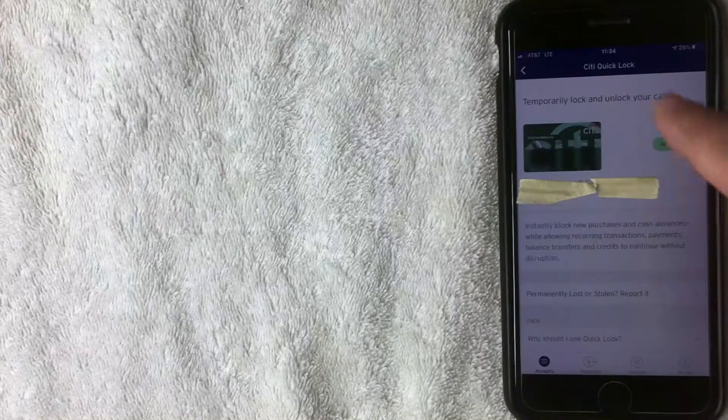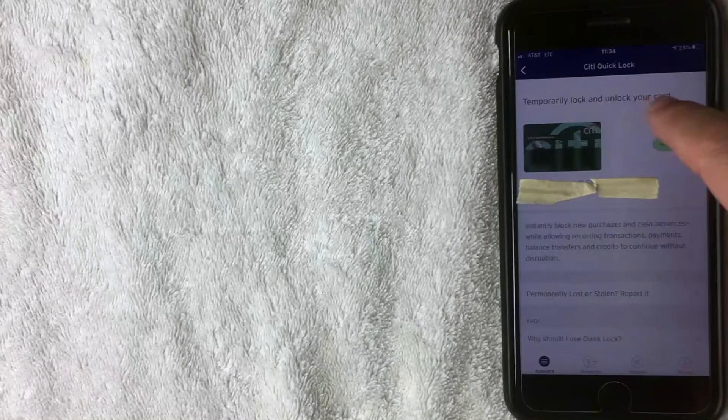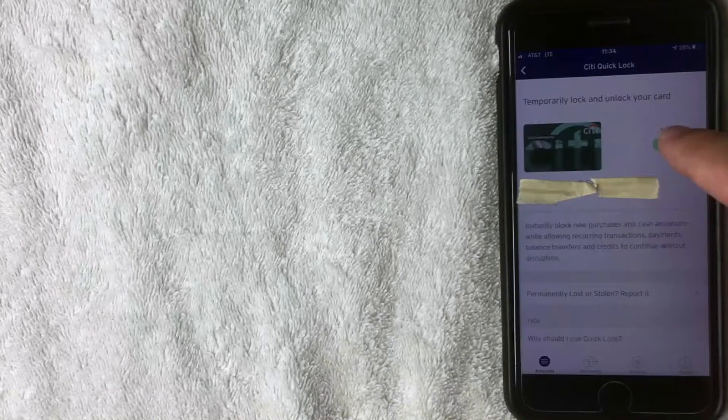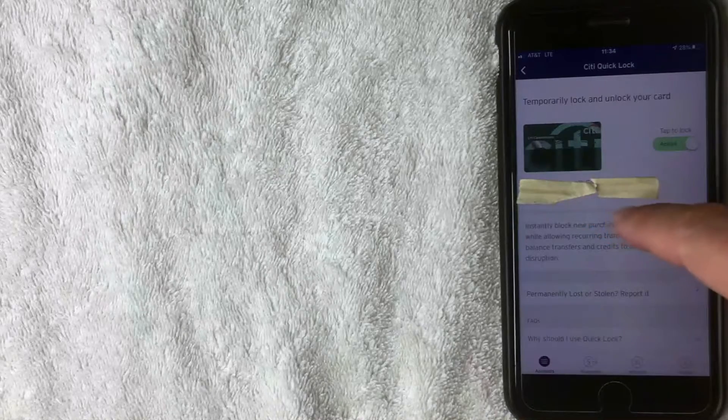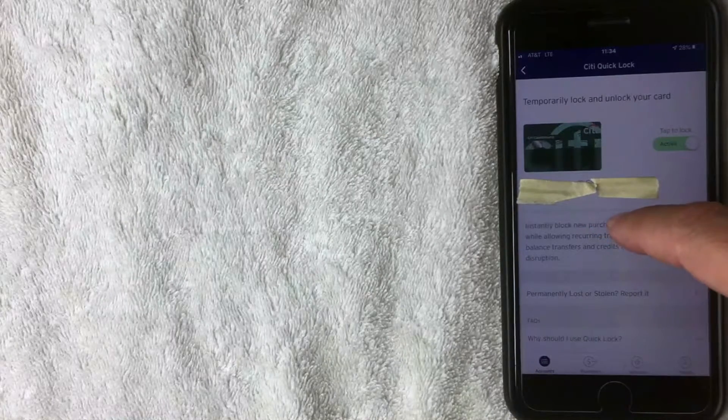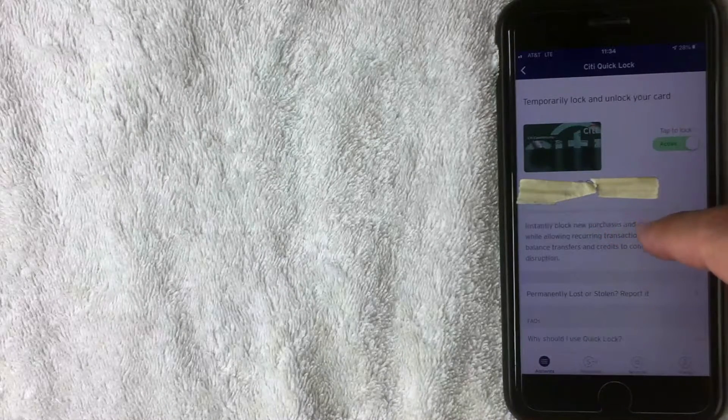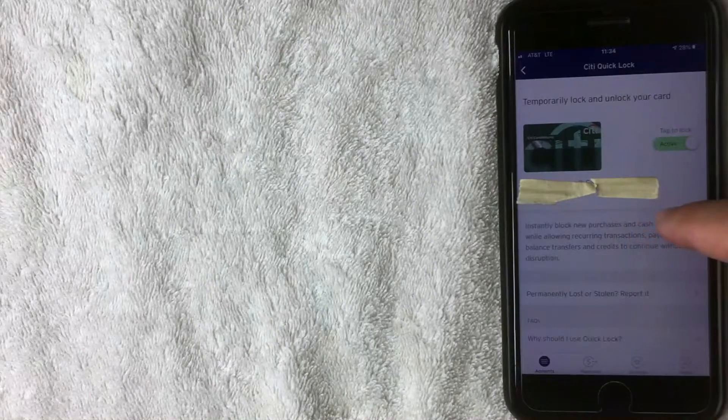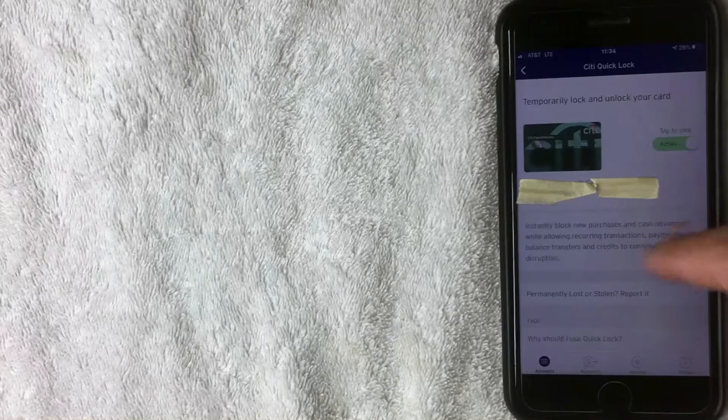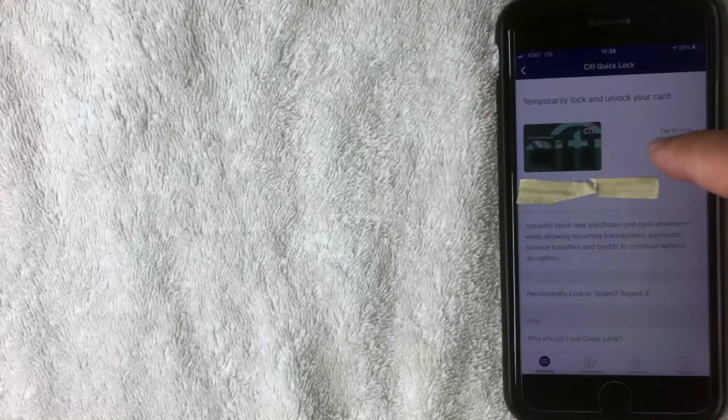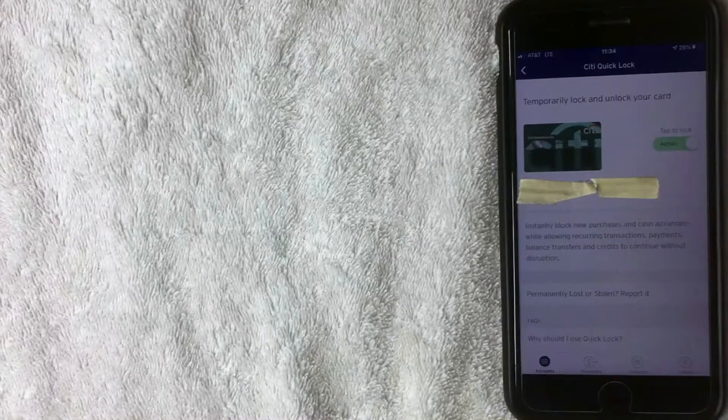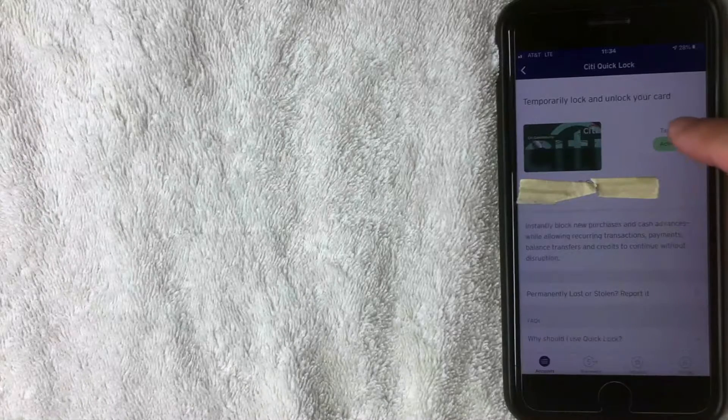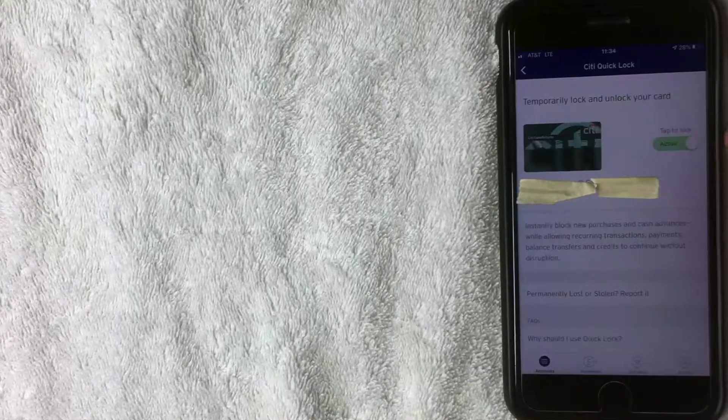However, with temporarily locking your card and unlocking your card, they say it's going to block any new purchases and cash advances and it allows recurring transactions. So if you have like a gym membership or payments, those will continue on that particular account. So how do you lock it? It's this nice little slider button right here.